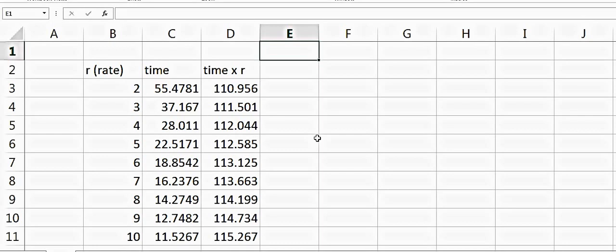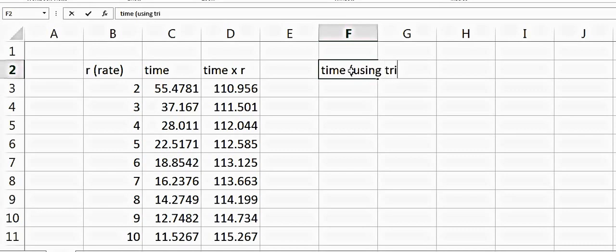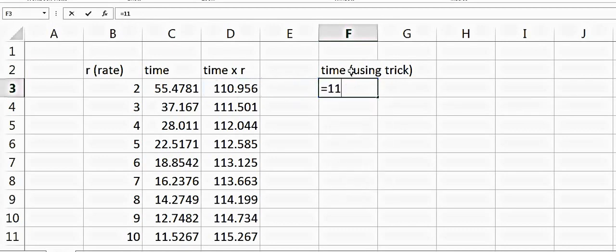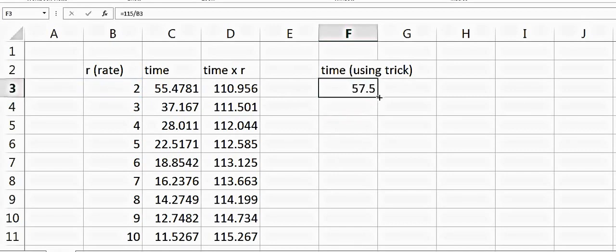Let's try to see what the time would be using the trick. It would be like this: we have 115 divided by rate, so that's 57.5 years.